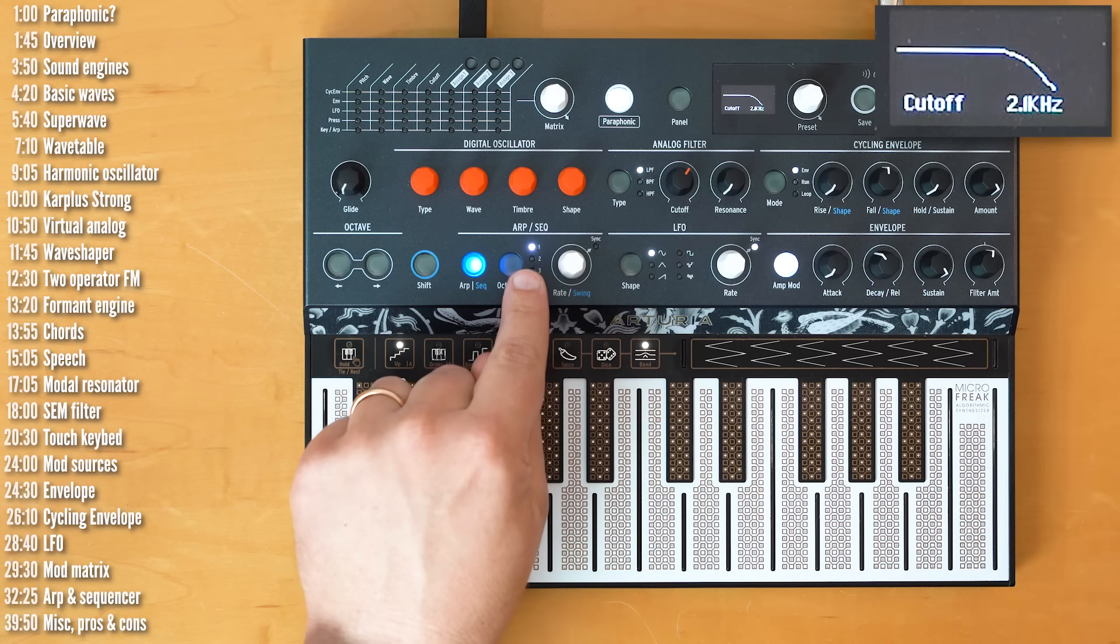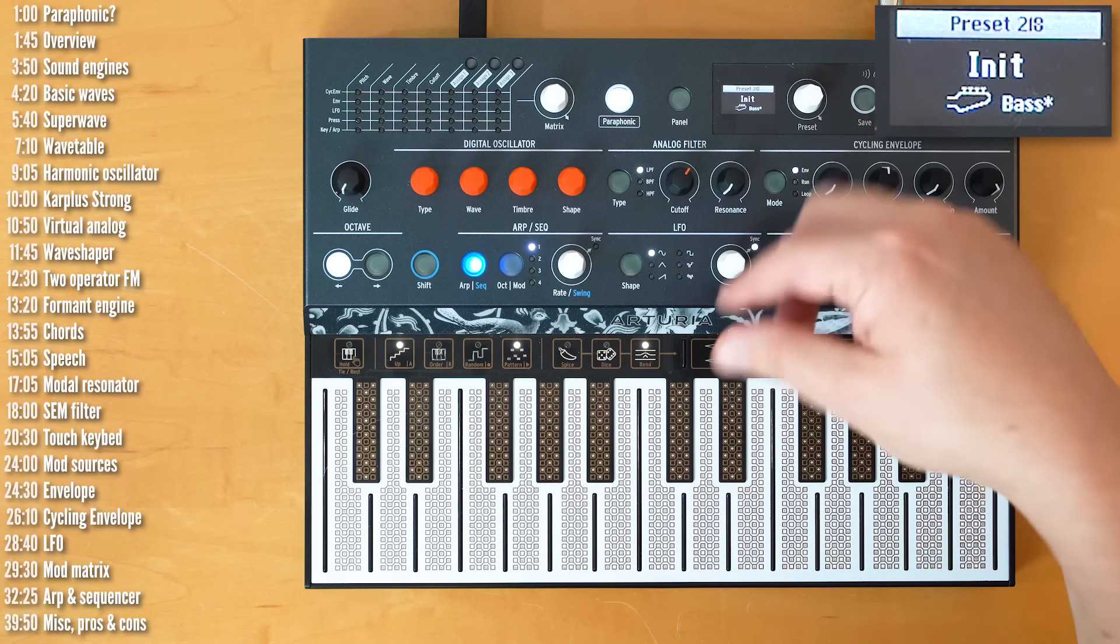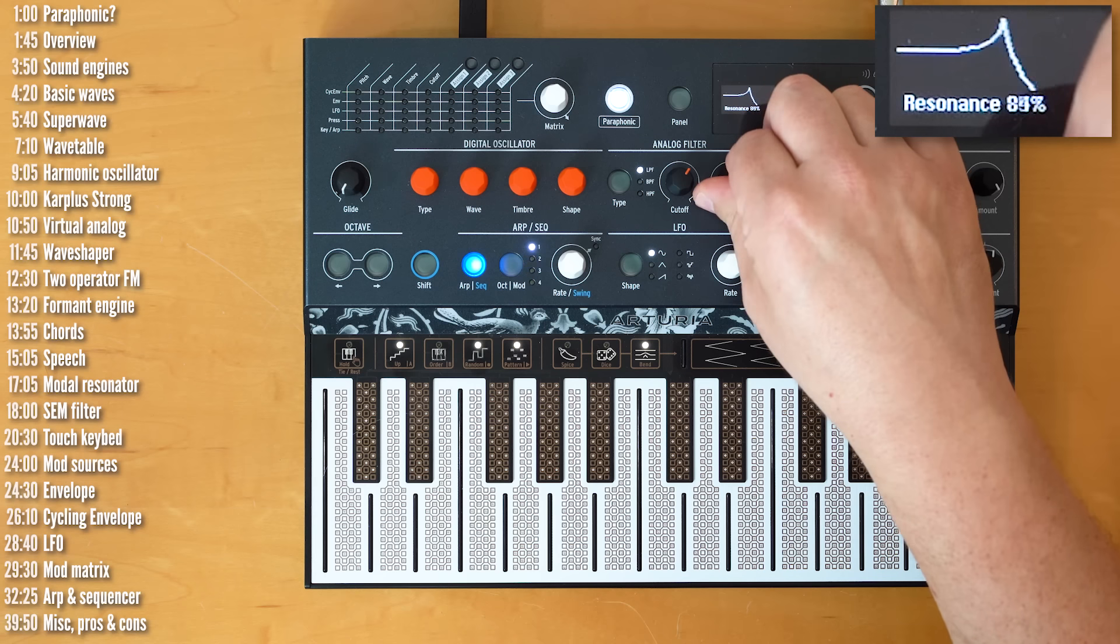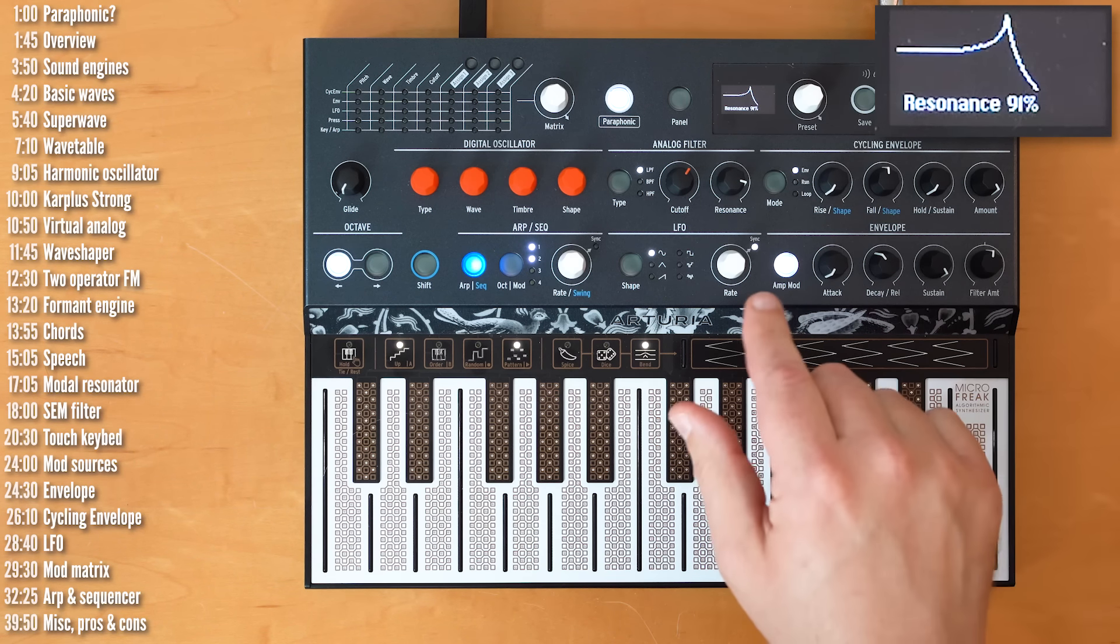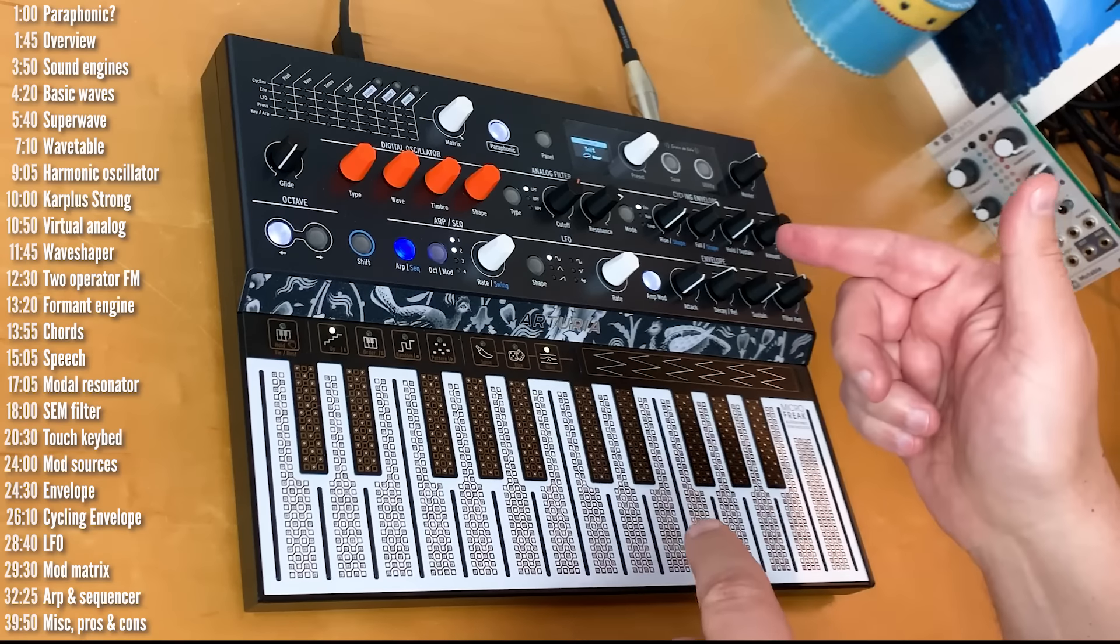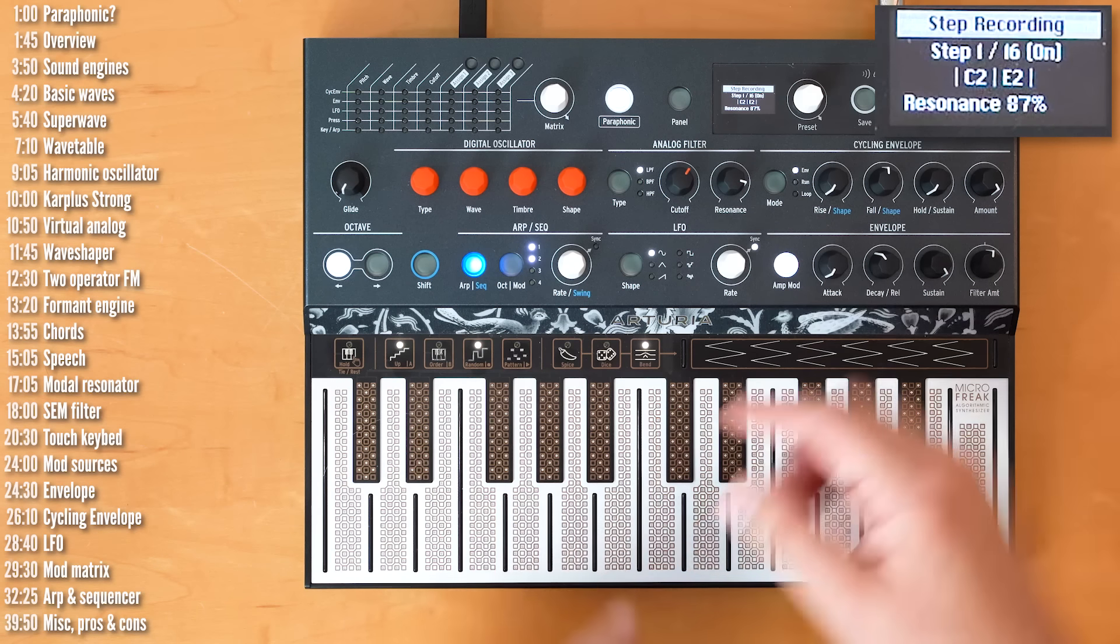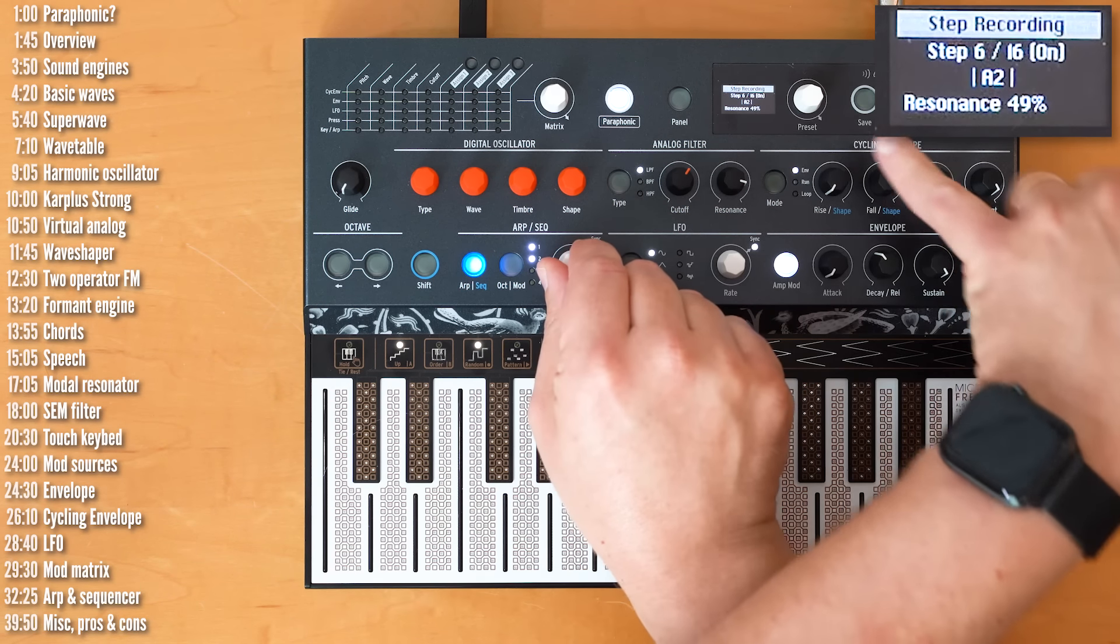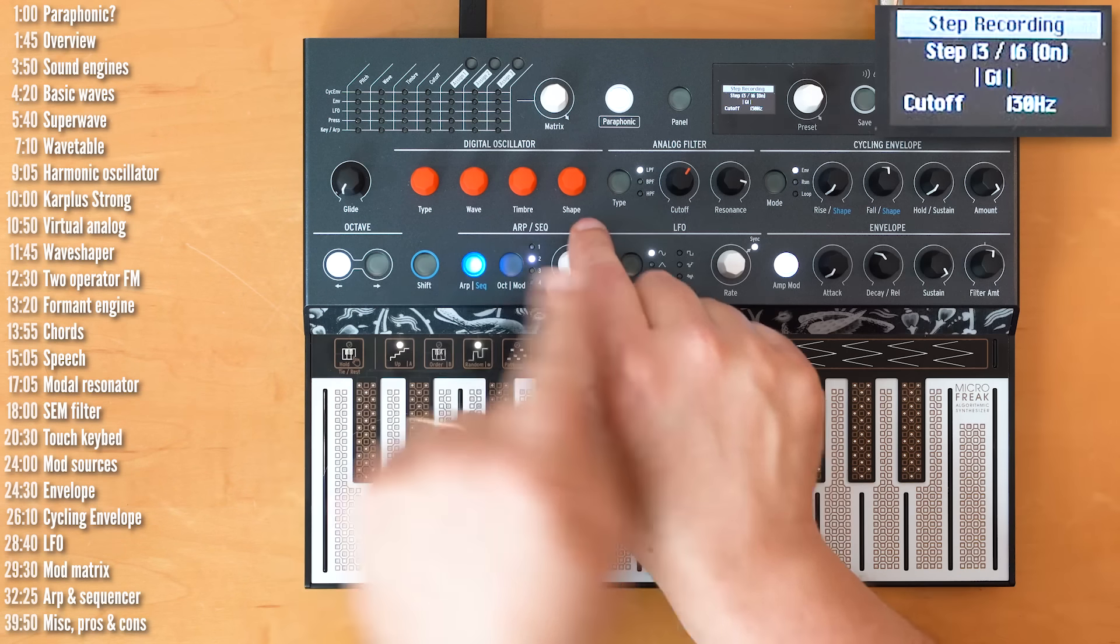You can see this little LED lit up to indicate that one of the four lanes is taken. I can now take another parameter and motion sequence that. So, let's say resonance. Right? So, now we're motion sequencing two parameters in two of the four available lanes. Now, you can also step sequence motion sequencing. So, if you hit record when the pattern isn't playing, you can see, in this case, the resonance level on a per-step basis. And then, you can change lanes by hitting this button.